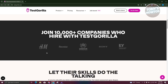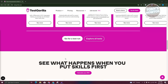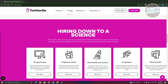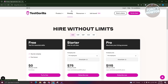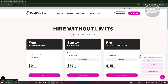You can see the companies currently using TestGorilla to look for potential candidates, and there are a lot of details you can read through. We also have the pricing page, which includes details on how much each plan costs.